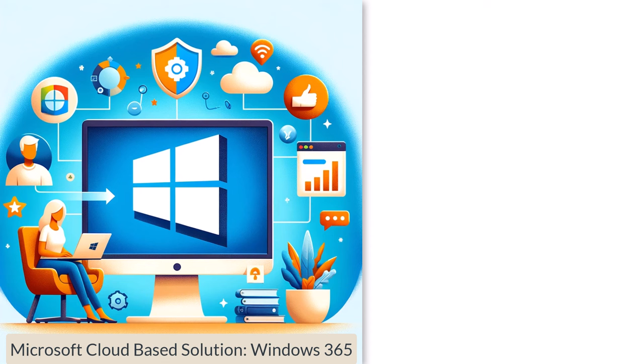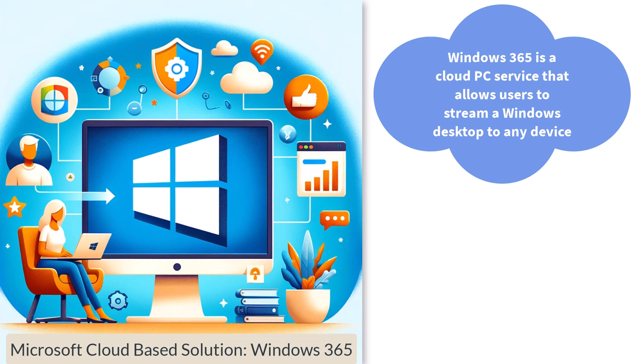Microsoft's cloud-based solution, Windows 365. For those interested in a cloud-based approach, Windows 365 offers a unique solution. Windows 365 is a cloud PC service that allows users to stream a Windows desktop to any device. This service provides flexibility, scalability and the ability to access a fully managed Windows environment without worrying about hardware limitations.